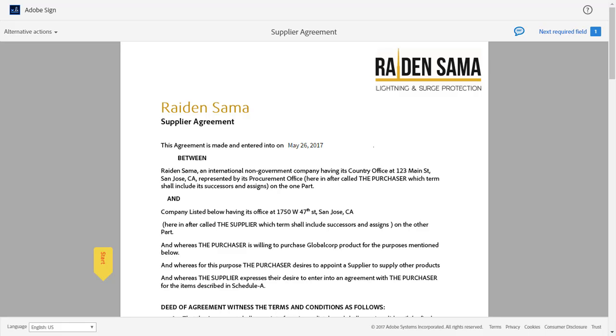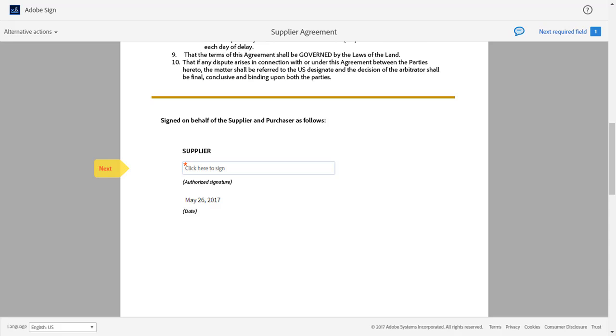Sam takes a little time to review the agreement. He clicks Start and is guided to the first field that needs his attention. Here, Sam clicks once in the box as instructed to sign the document.